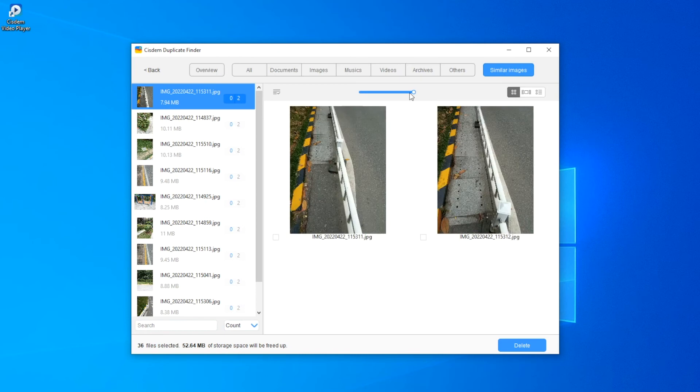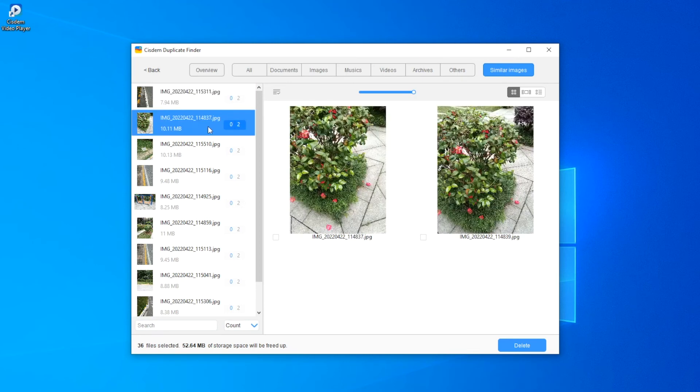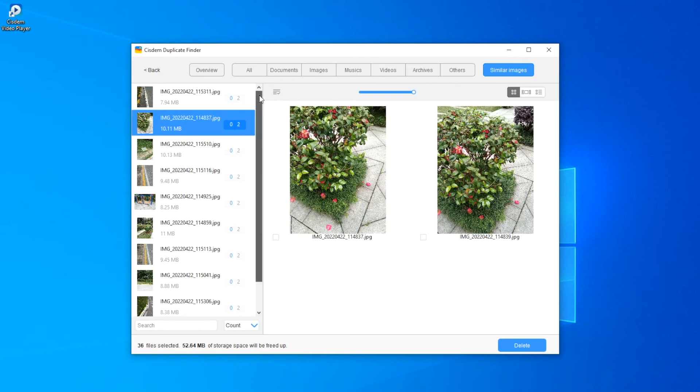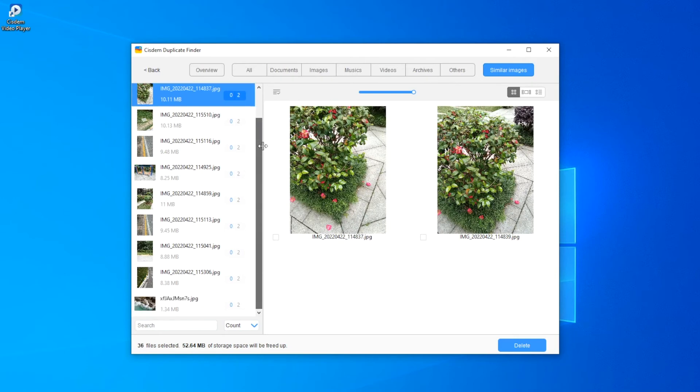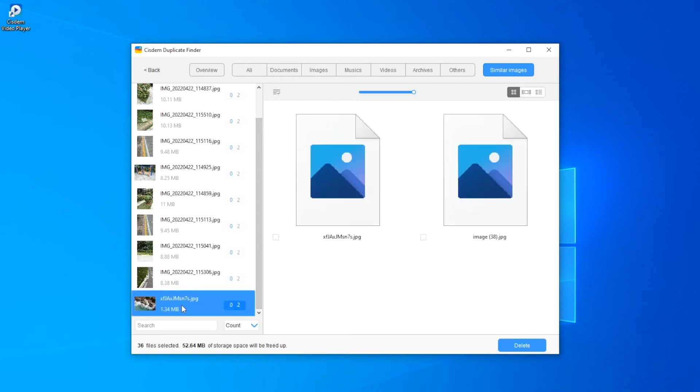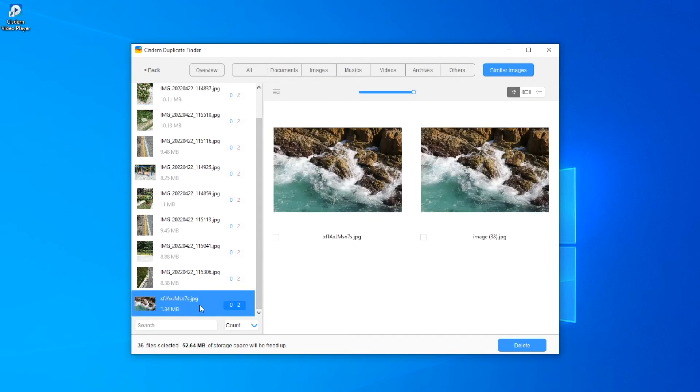These photos are visually similar. These two photos are visually identical but different in size.